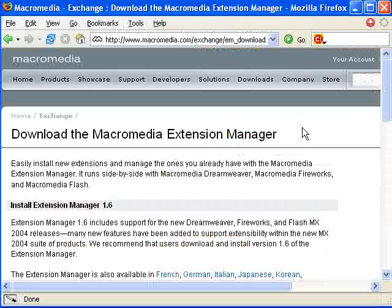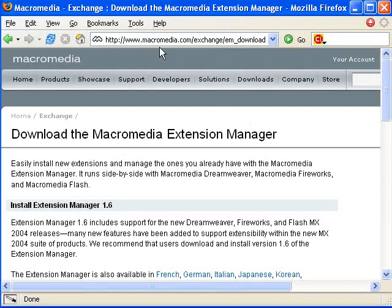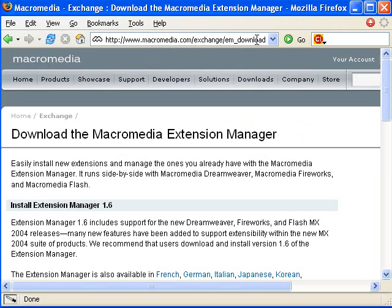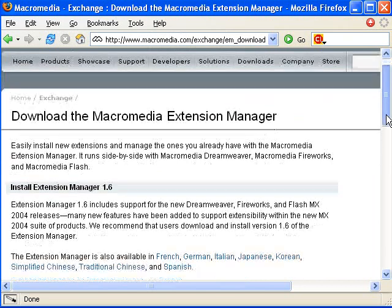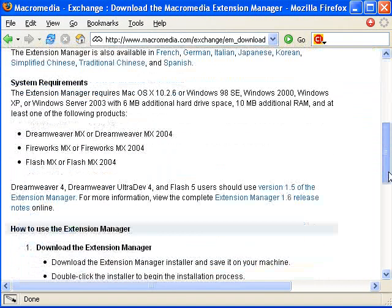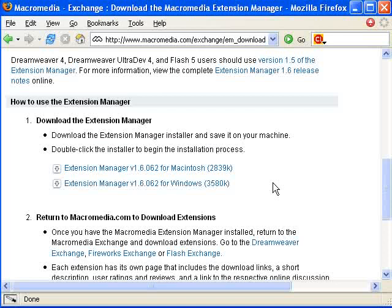The first thing you need to do to use any type of extension is to download the Macromedia Extension Manager. If you go to www.macromedia.com/exchange/em_download, it will take you to the download page and it's available for both Mac and Windows.